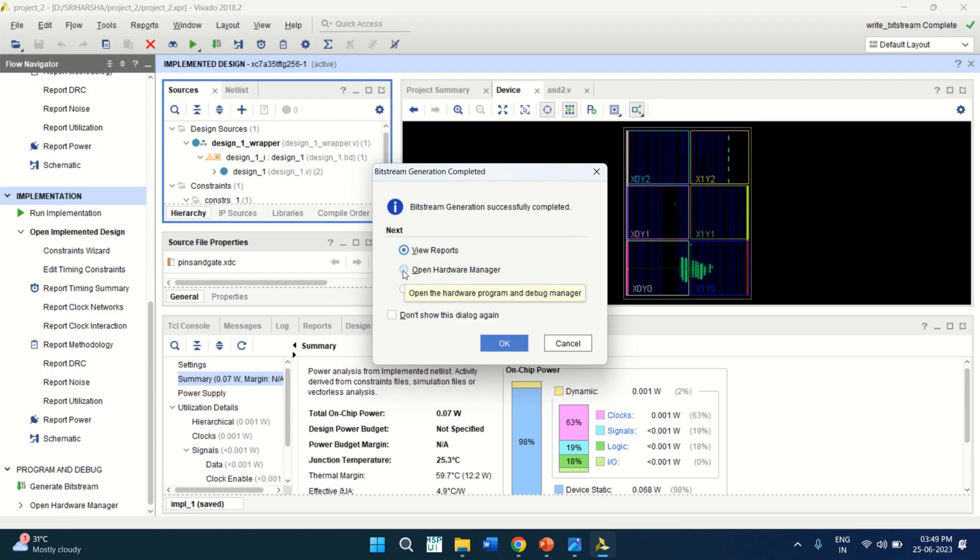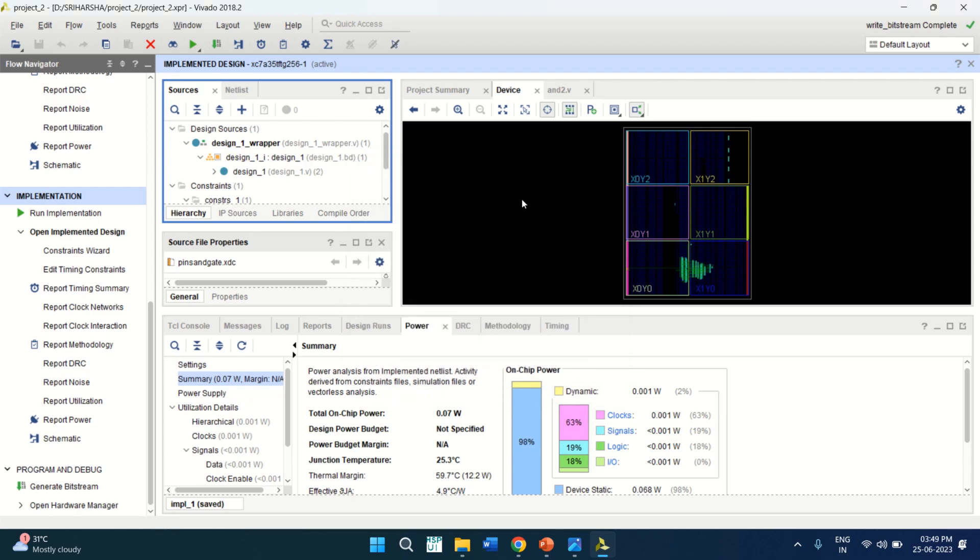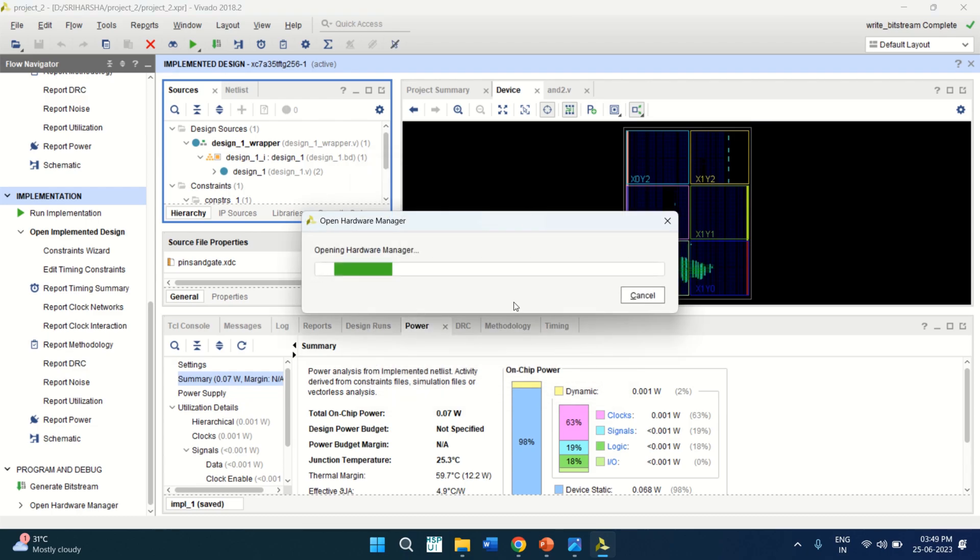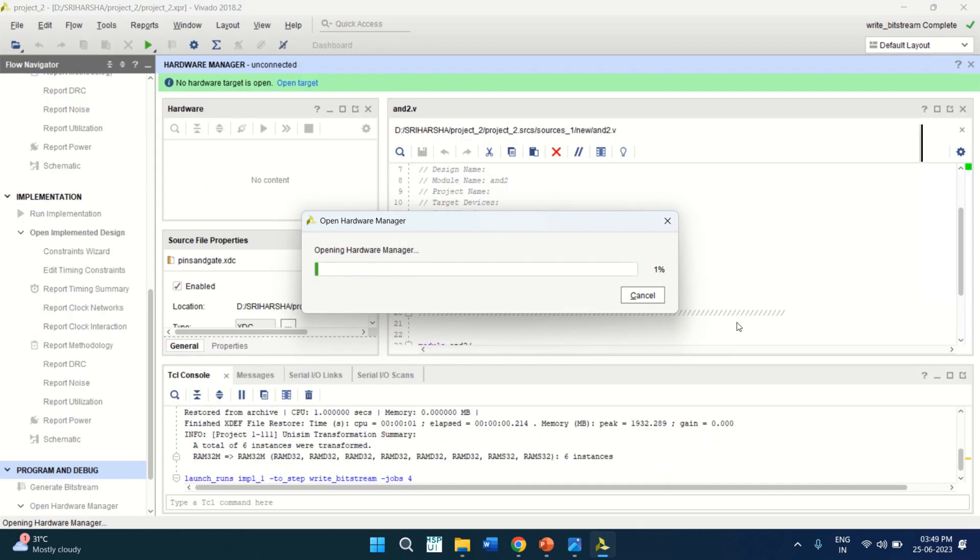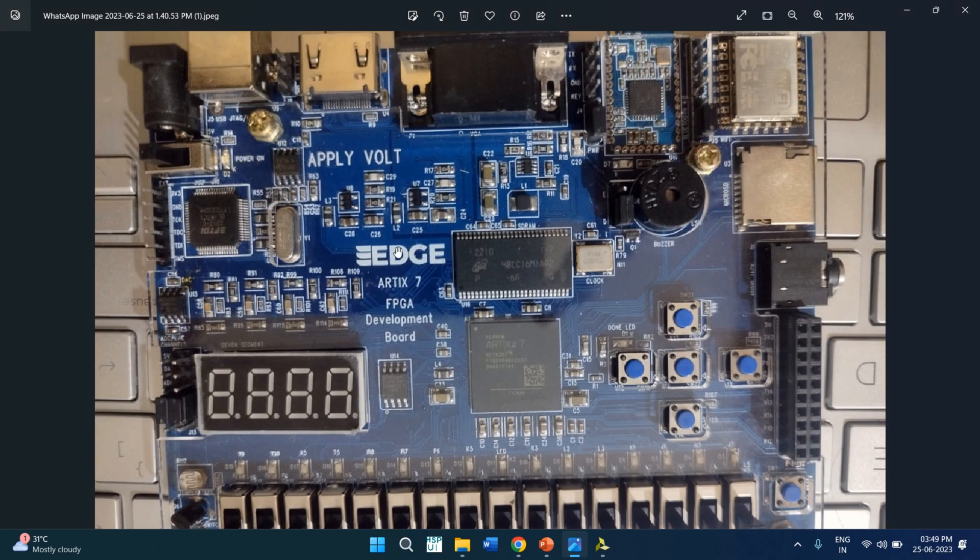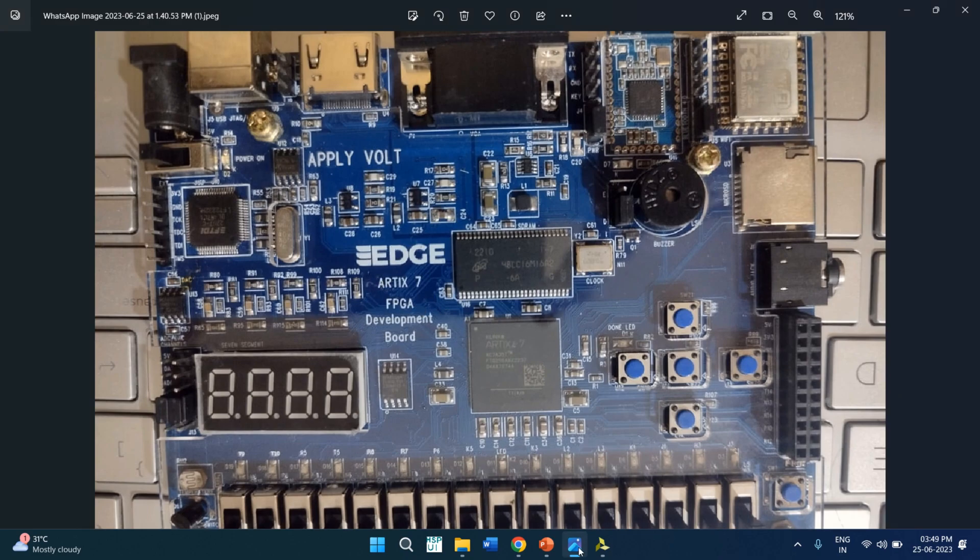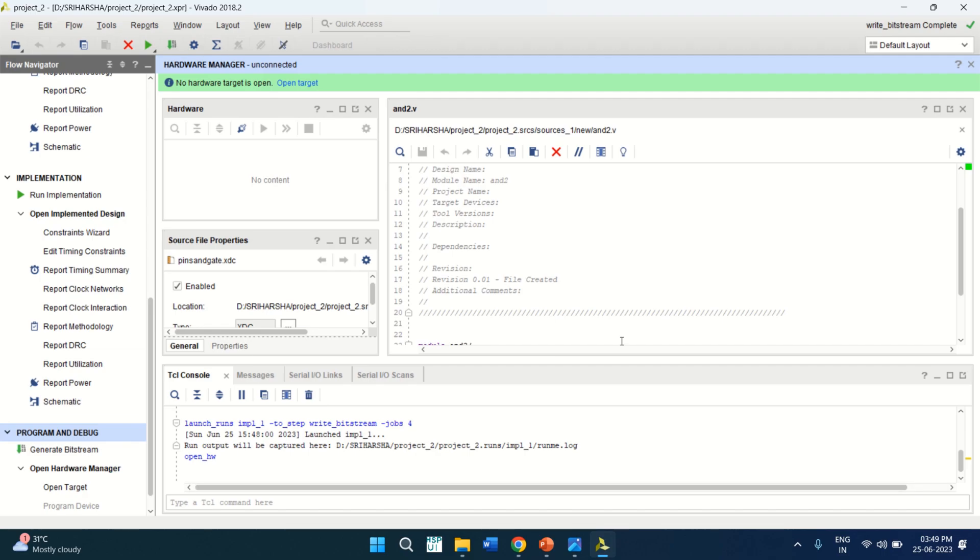You can just click on open hardware manager, click OK. At this point of time, see that there is no target board connected. So you need to connect the FPGA board that we have using for this design. So I am using the Edge Arctic 7 FPGA development board. Now I am going to connect or interface it to my laptop. I have just connected it.